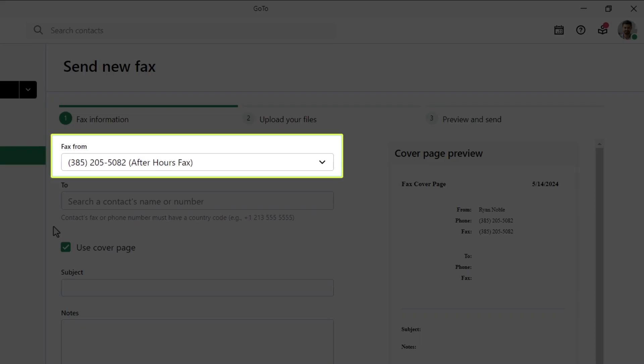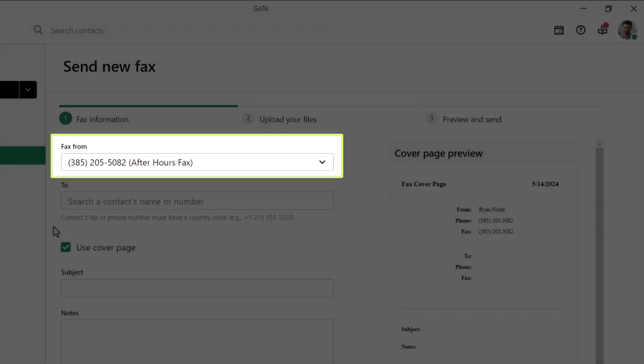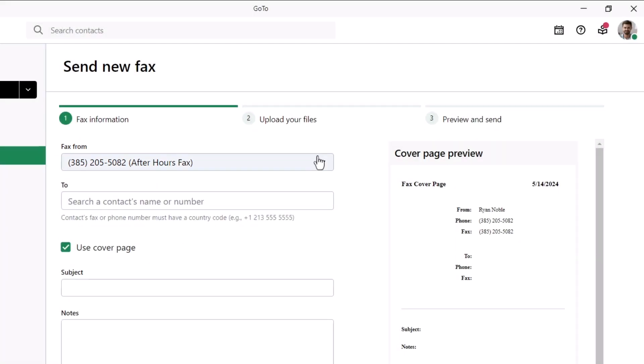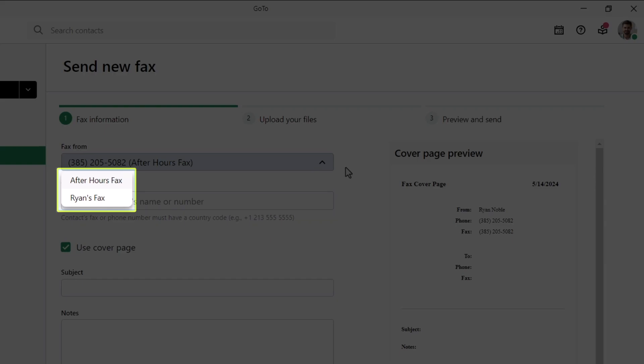Begin by clicking the Fax From drop-down list. Here's where you can select which fax number you want to send from, and you may only have one. These numbers are directly tied to the virtual fax machine you've been given access to.